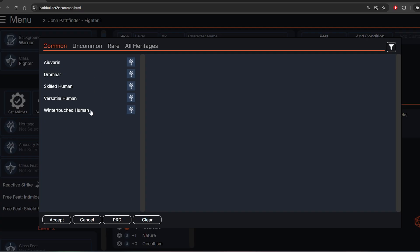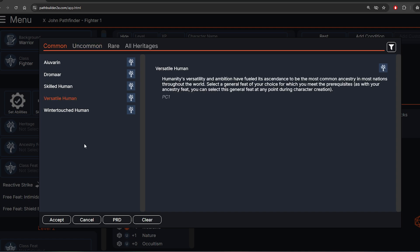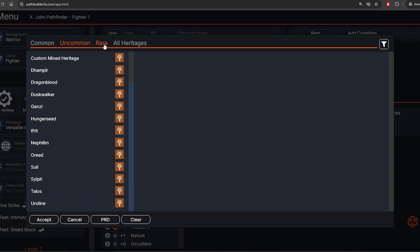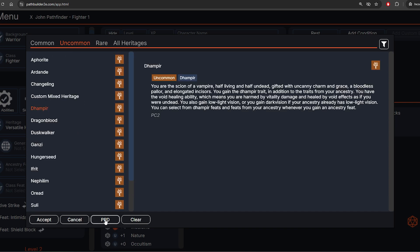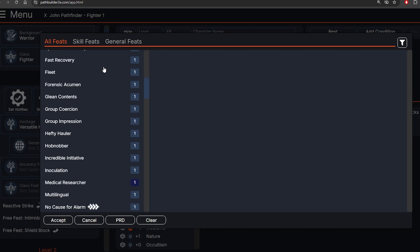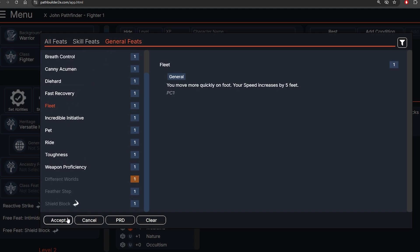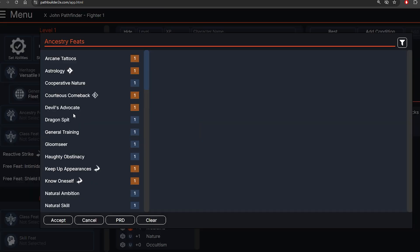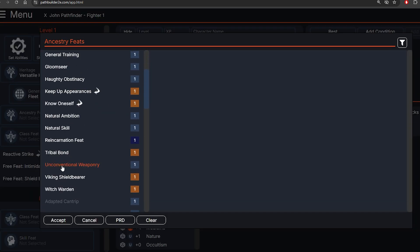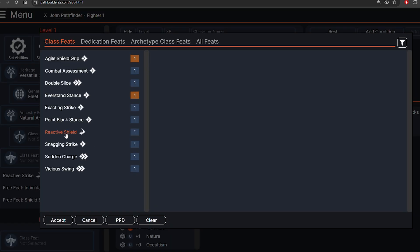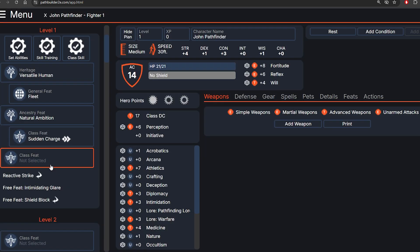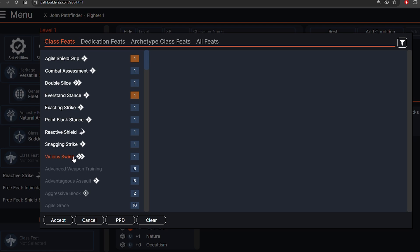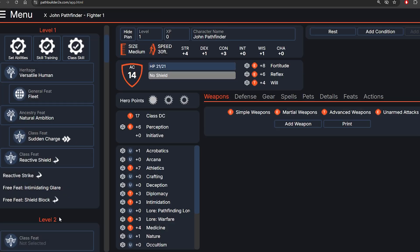We're going to go to Heritage for John Pathfinder, and there are rare heritages as well — ask your game master if any of these fit your character. This next part is pretty easy: you just give them feats, feats, and more feats. I recommend you read them up in Archives of Nethys because it gives you an explanation. There are going to be a lot of decisions you need to make for level one.